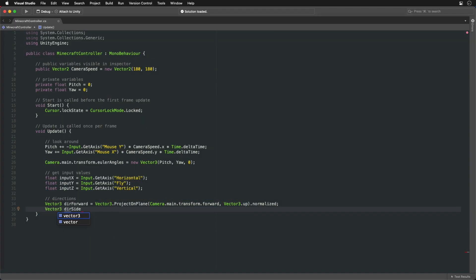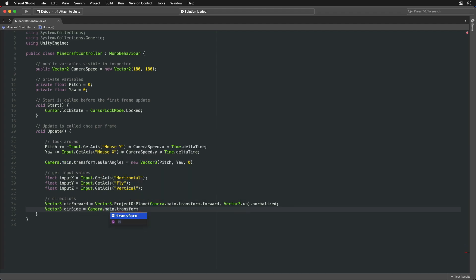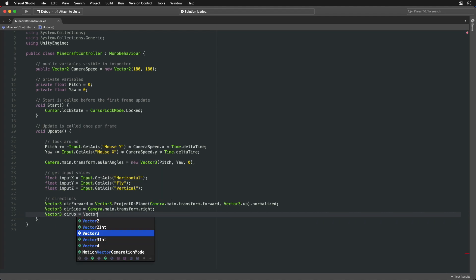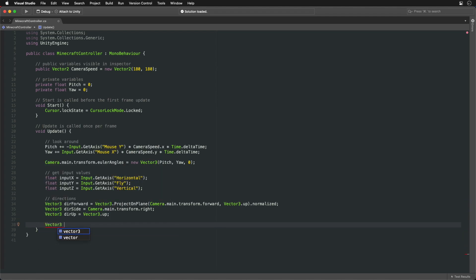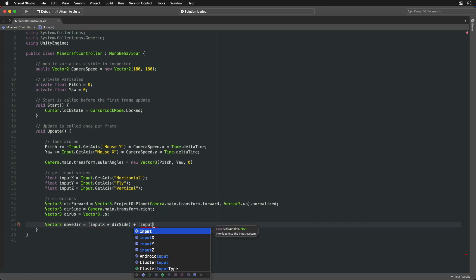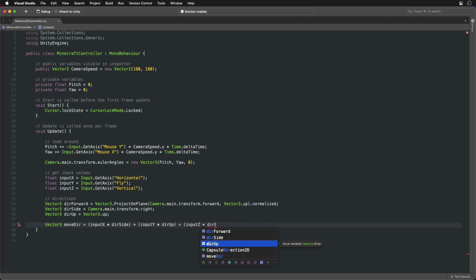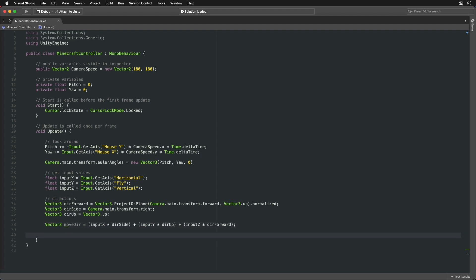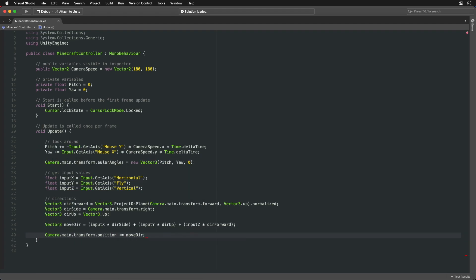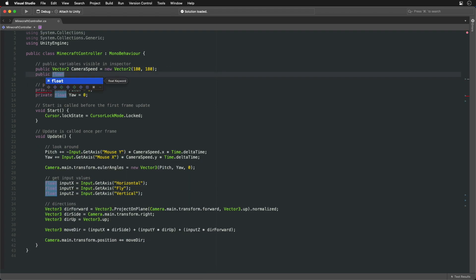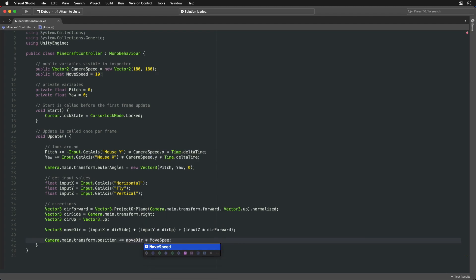For the side movement the camera's right hand direction is already always flat and for flying we need a simple up direction. We can combine the inputs in the directions we've got in one final move direction that changes based on keyboard presses. Use it to change the camera's position with a certain speed controlled by the public variable from the inspector.